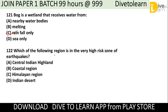Question 122: Which of the following regions is in the very high risk zone of earthquakes? The options are: Central Indian Highland, Coastal region, Himalayan region, or Indian desert. The correct answer is obviously the Himalayan region.